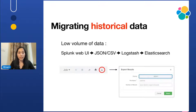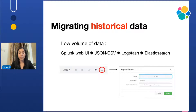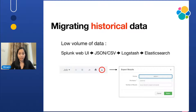Looking at the methods for migrating historical data, there are various methods depending on the volume of data. When the volume is low, the simplest method is to use the Splunk web UI, wherein we can export the data into a JSON or CSV file, and then ingest it into Logstash and Elasticsearch. It's basically a one-click method, so it's the easiest.